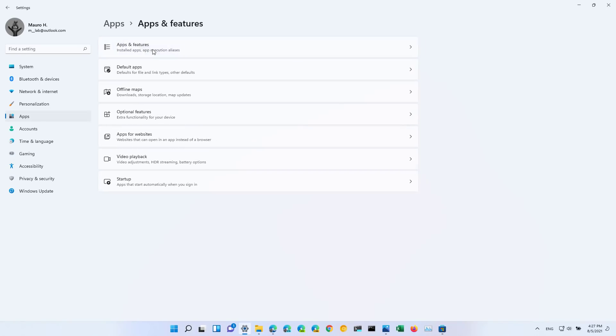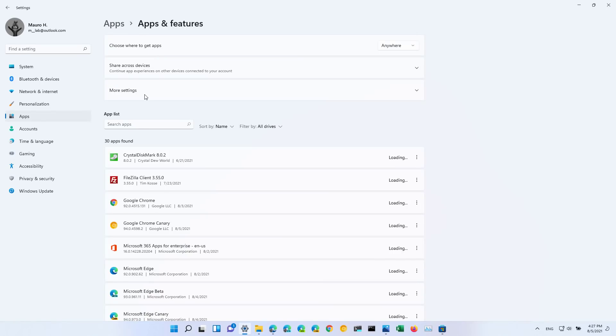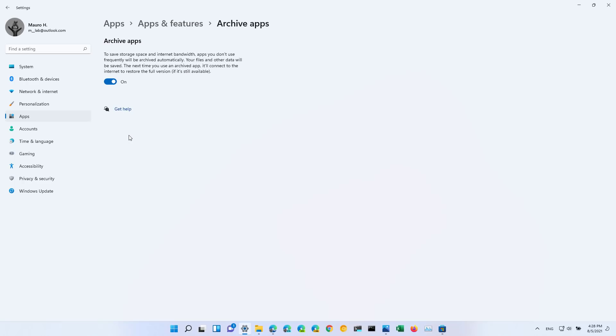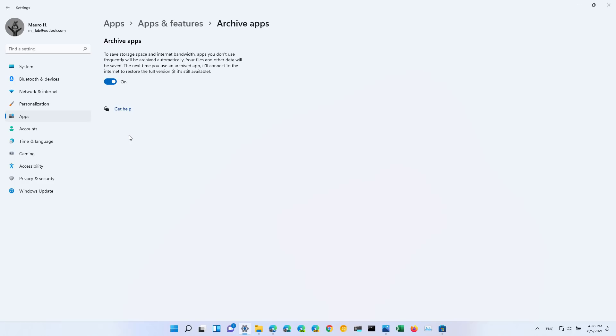The last feature that I want to point out that is part of the Windows 11 development is called Archive Apps. Now we've seen this before. Microsoft took it out from the preview builds and now it's back. It basically is a way to archive the apps that you don't use automatically to save space and bandwidth on your computer. And then the next time that you need the app, you can just open the app and it will download from the Microsoft Store and the full version will be hydrated again so you can use it. This feature is off by default, but you can come to this page to enable it.